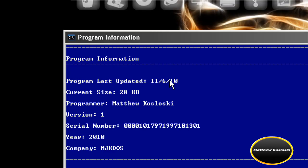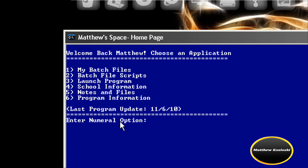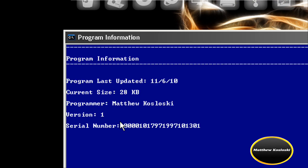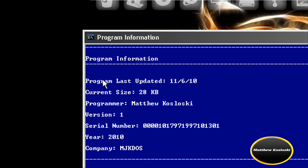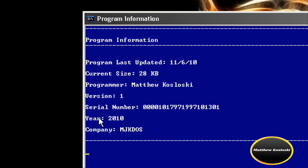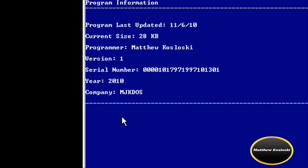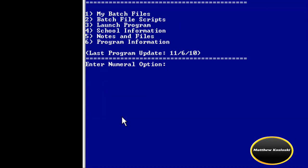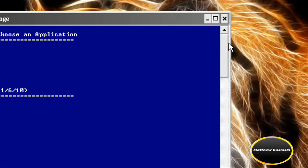Last updated the 6th, as it says on the homepage. Size — current size: 28 KB. Programmer — that's me. Version: number one. Serial number — made up. Year: 2010. Company — made up. So that's my program.